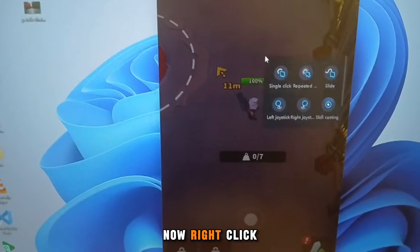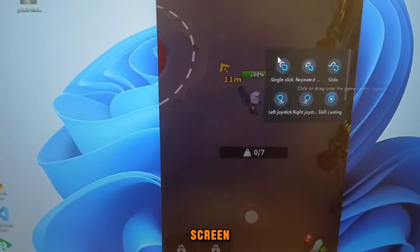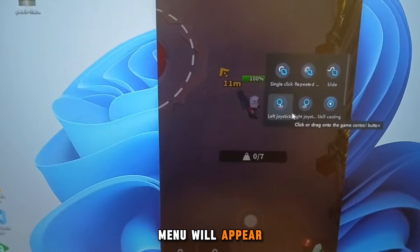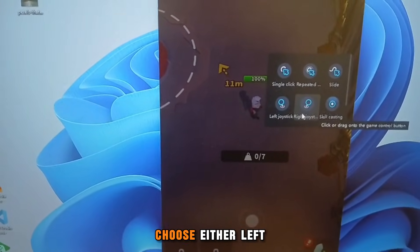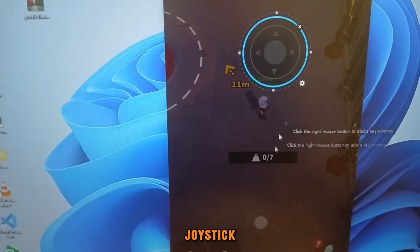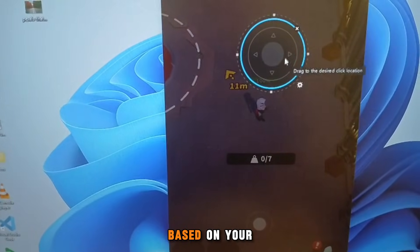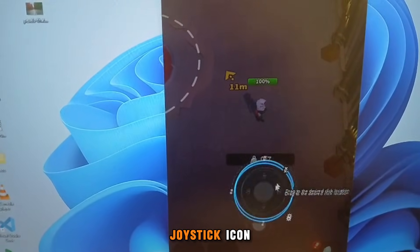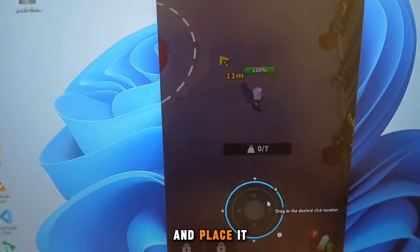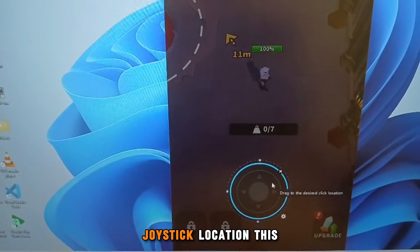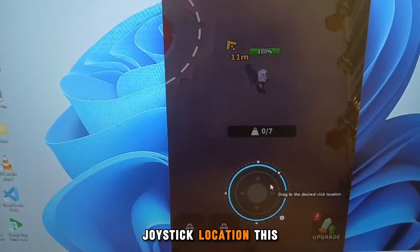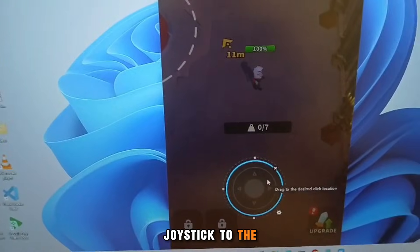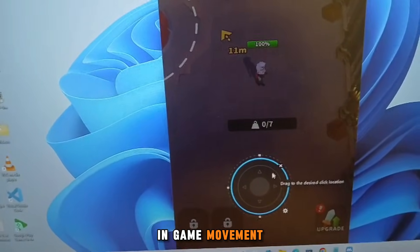Now right-click on the game screen. A button mapping menu will appear. Choose either Left Joystick or Right Joystick based on your need. Drag the joystick icon and place it directly over the in-game joystick location. This will map your physical joystick to the in-game movement controls.